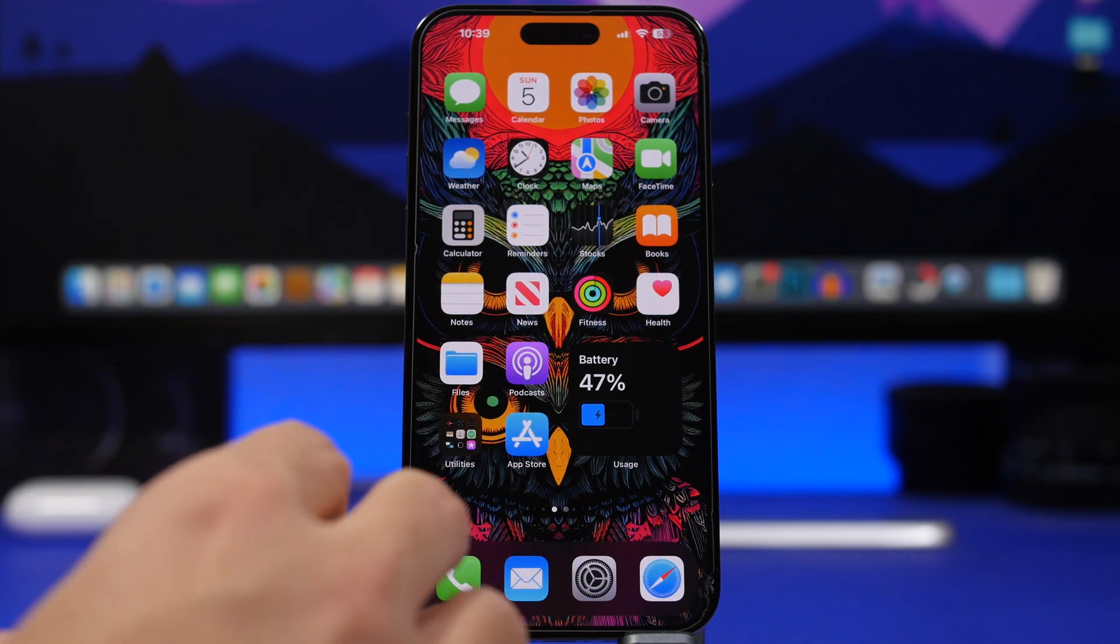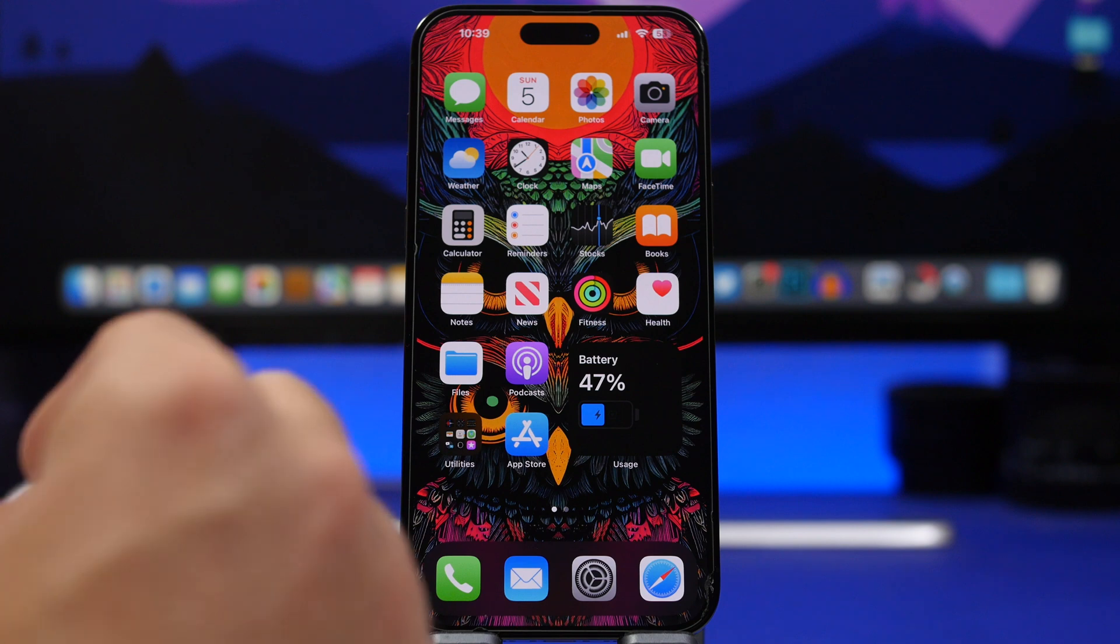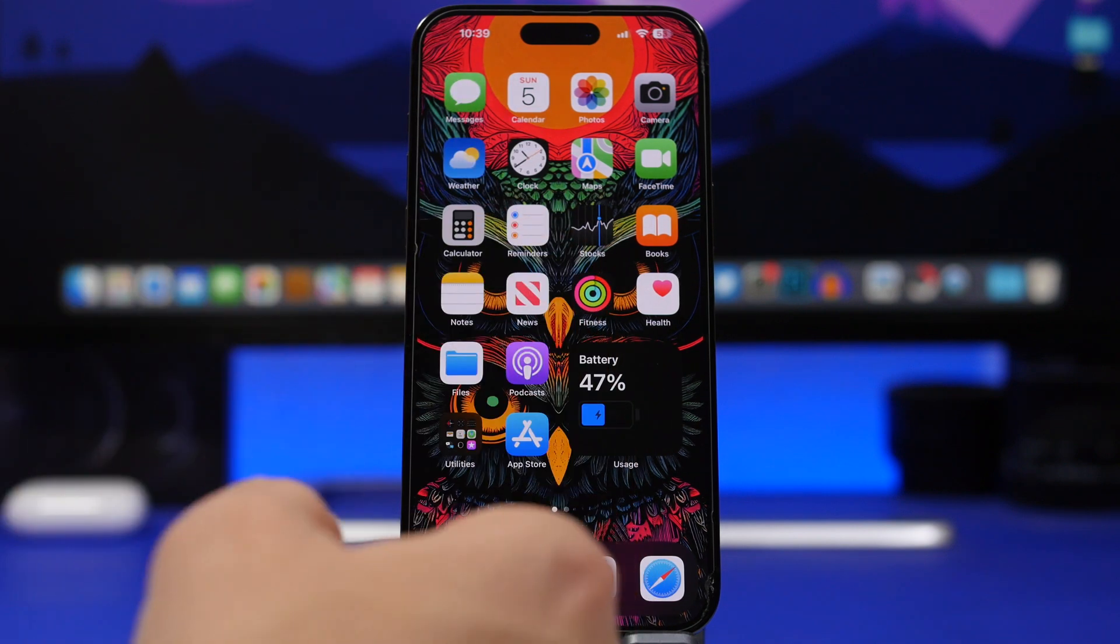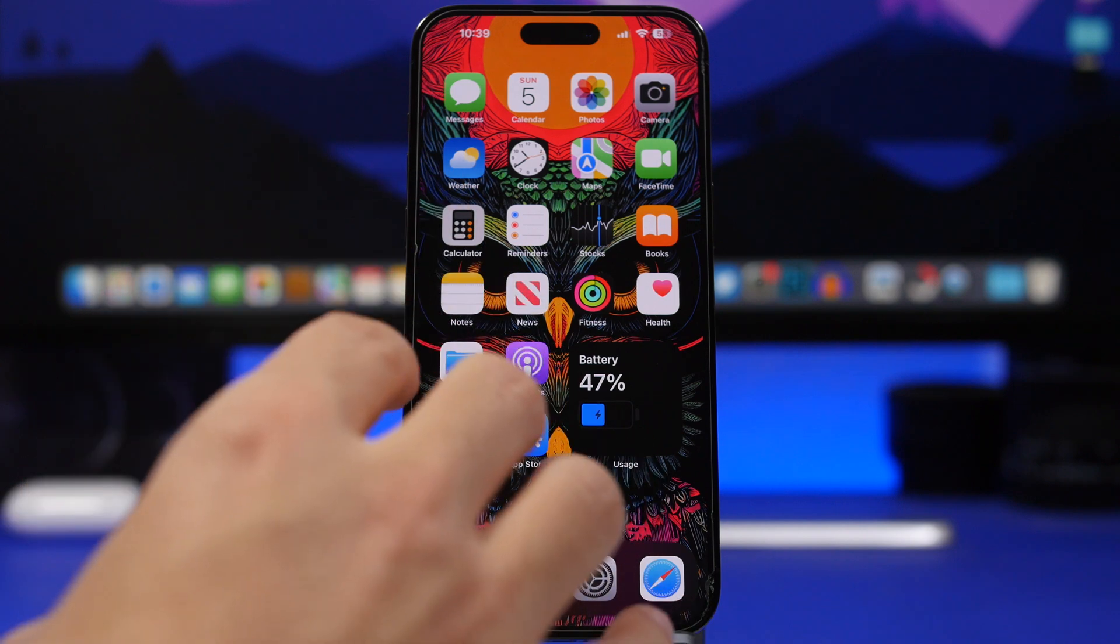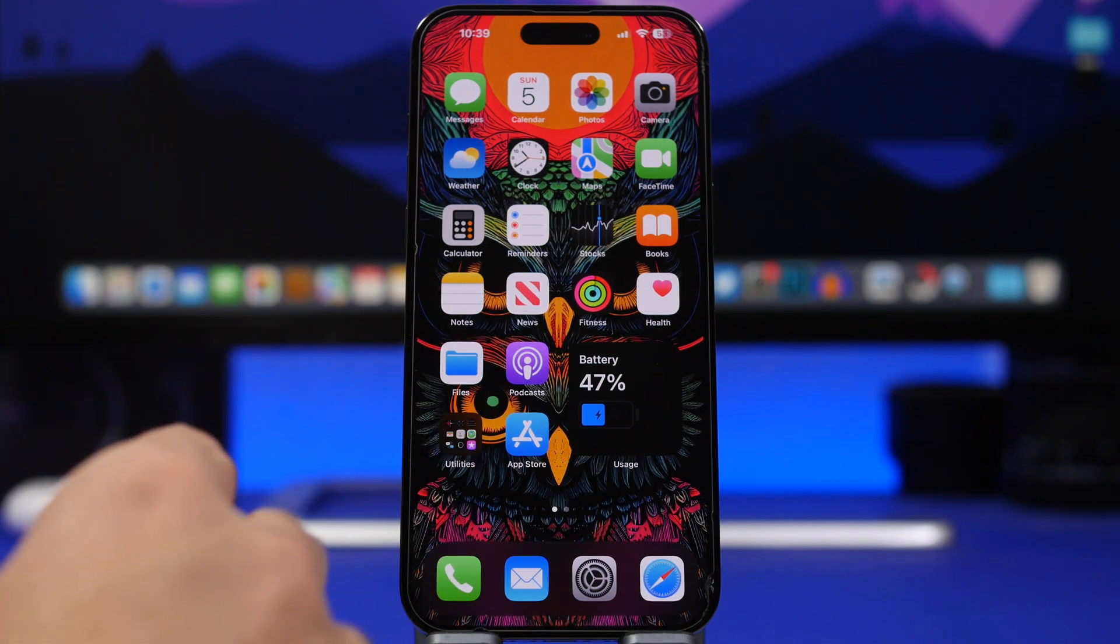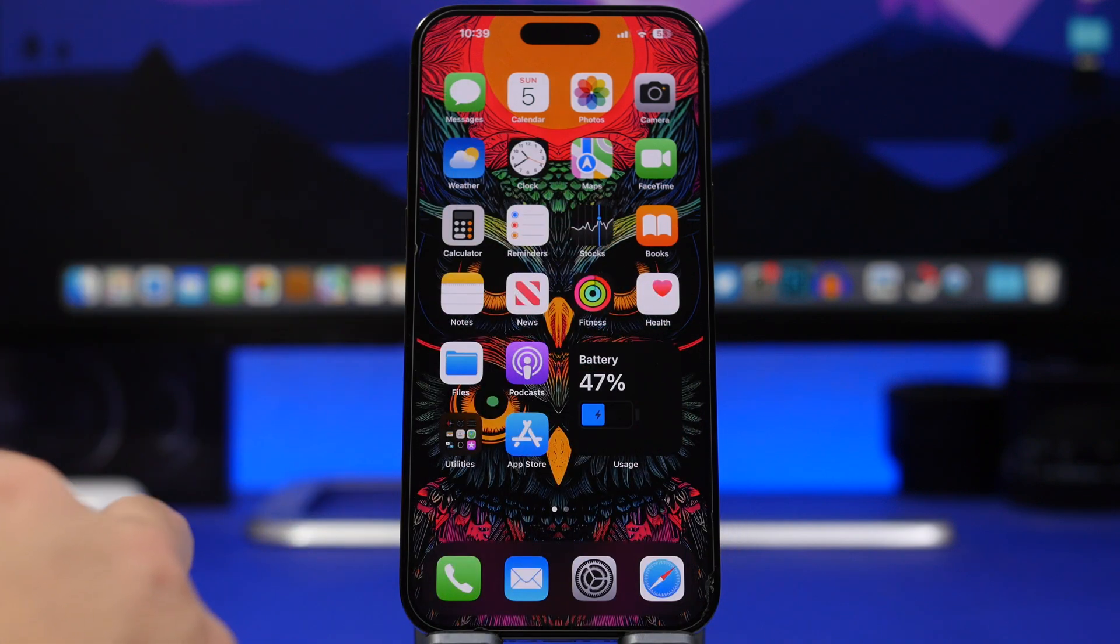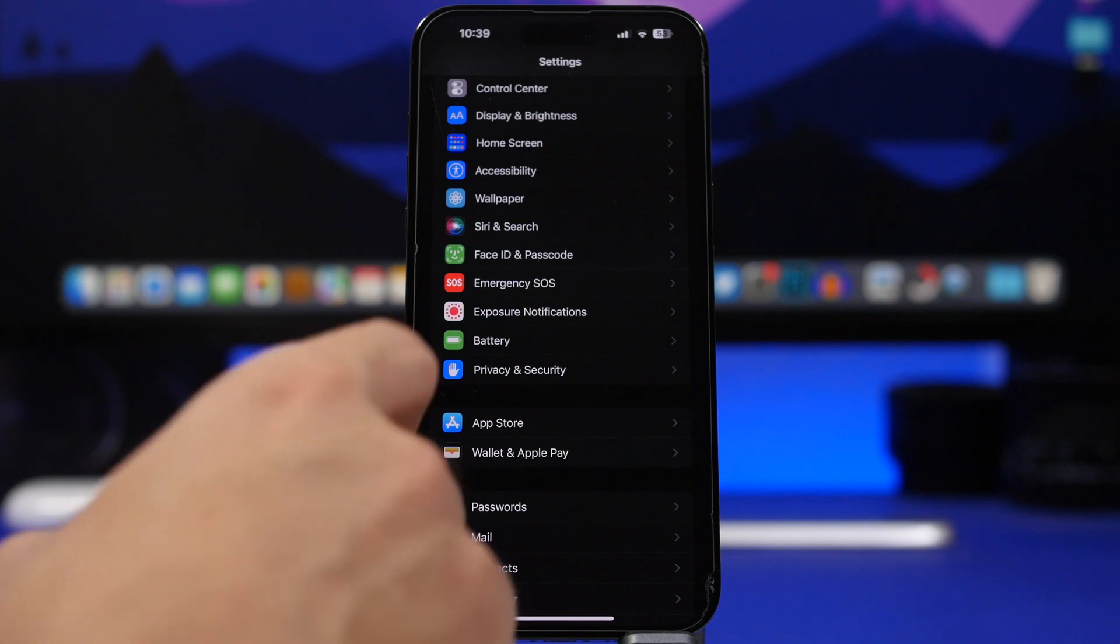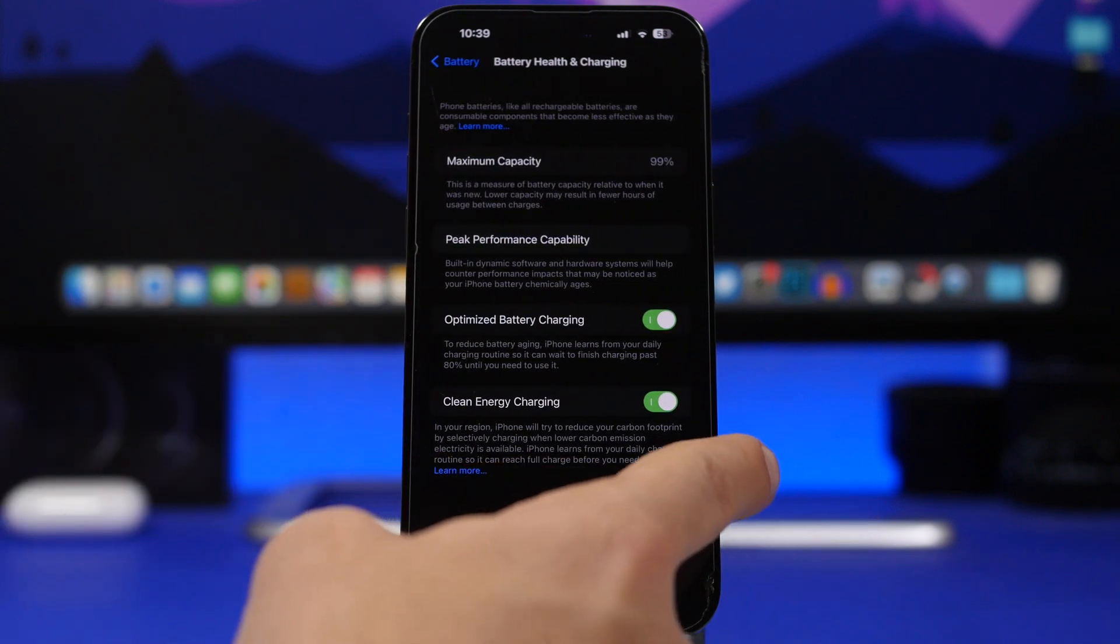We're starting off here talking about this problem that is impacting a lot of users. Basically there's a new feature that Apple has introduced with iOS 16.1 and it's actually turned on by default. When you have updated your device to iOS 16.1, you have that feature turned on which is found here under Battery, Battery Health and Charging.